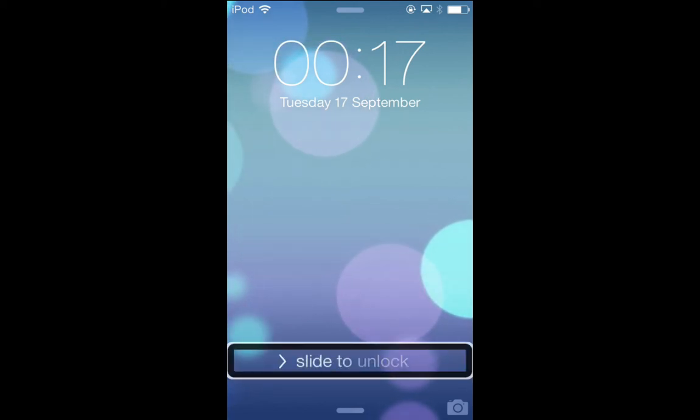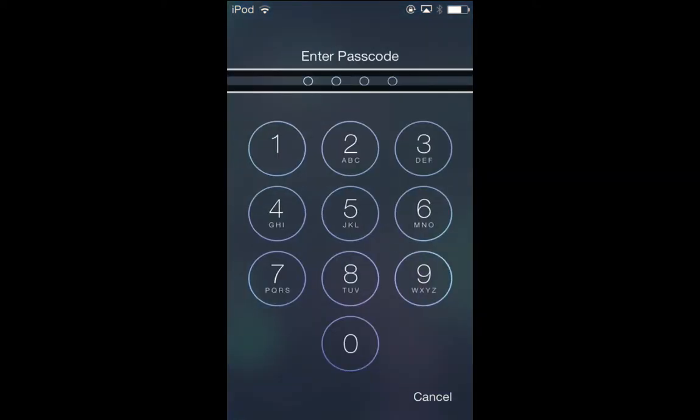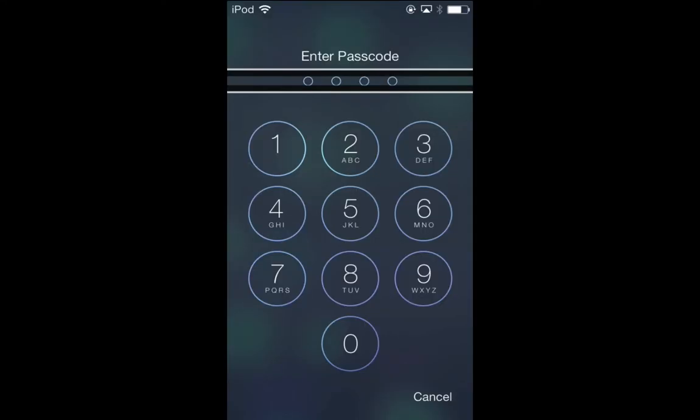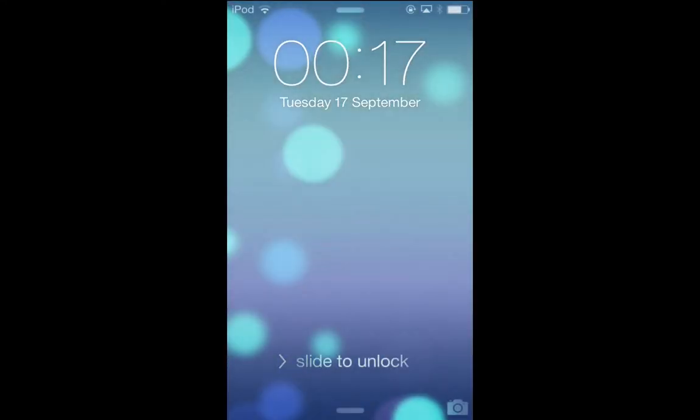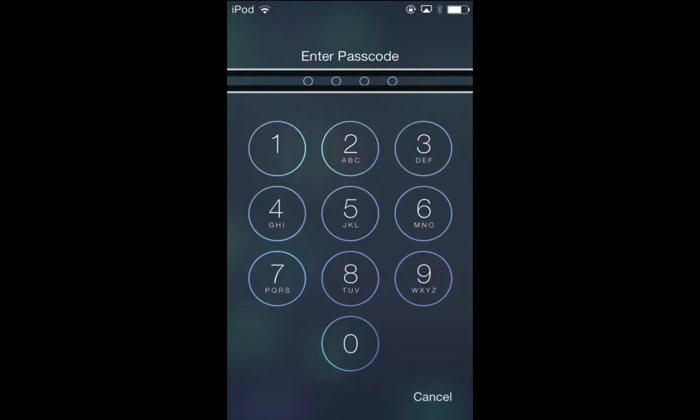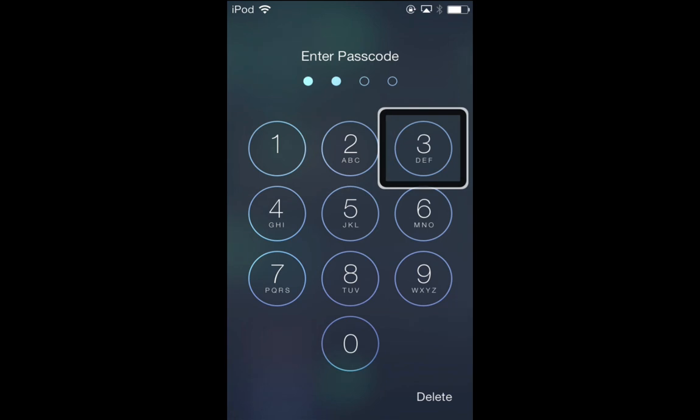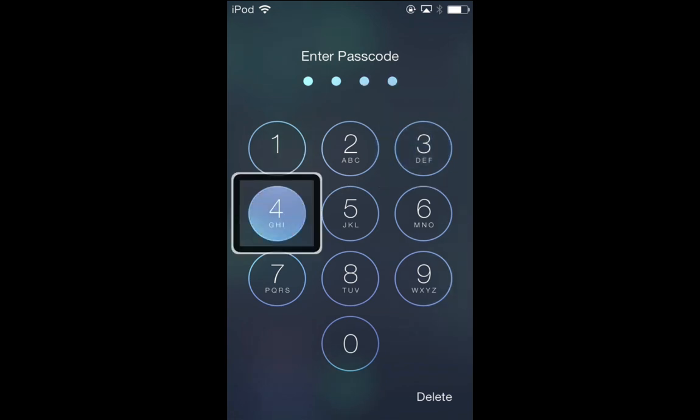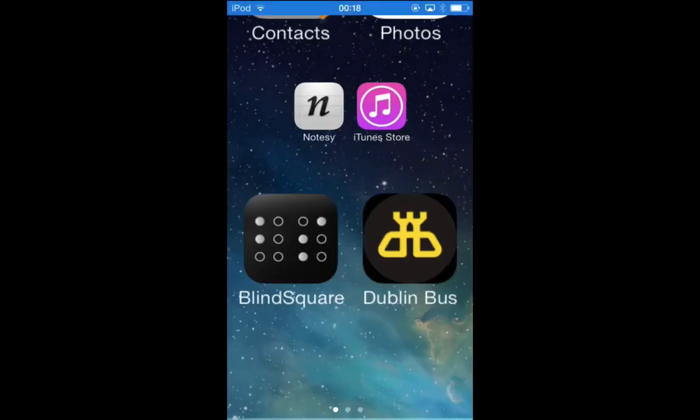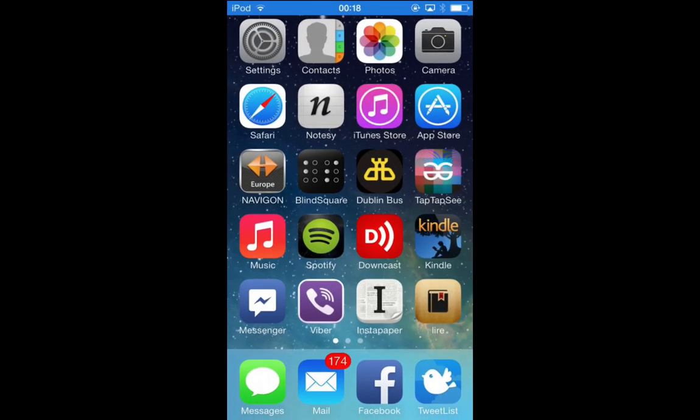The new passcode screen is different. The numbers are laid out differently and it's much larger than it was on iOS 6, so it's much easier to type in your code. For the purpose of this, I've made my code 1234. In it comes, and there's a nice new animation as well.